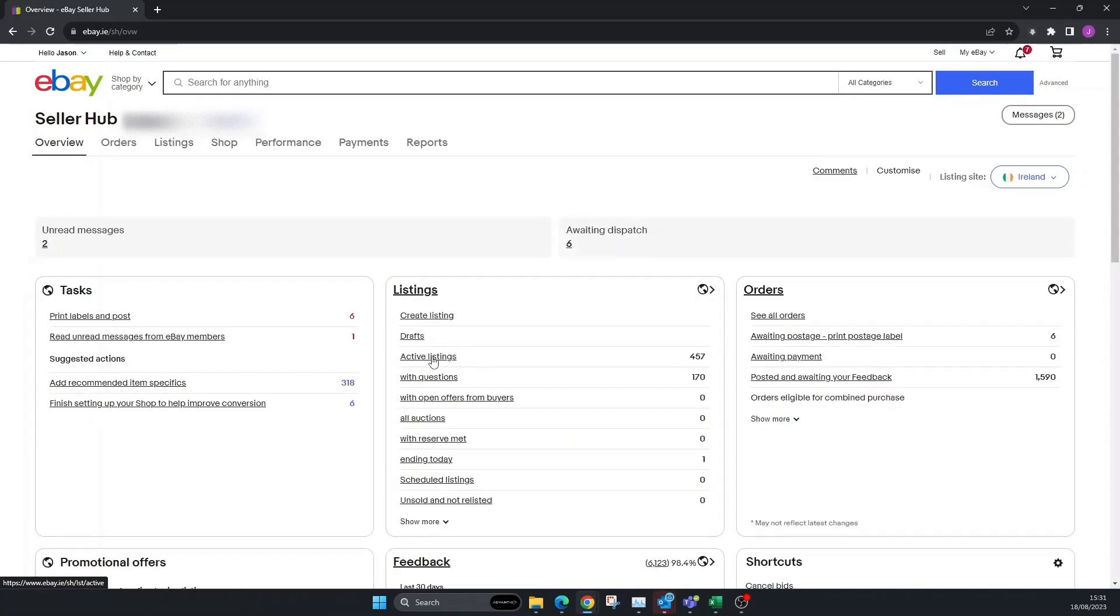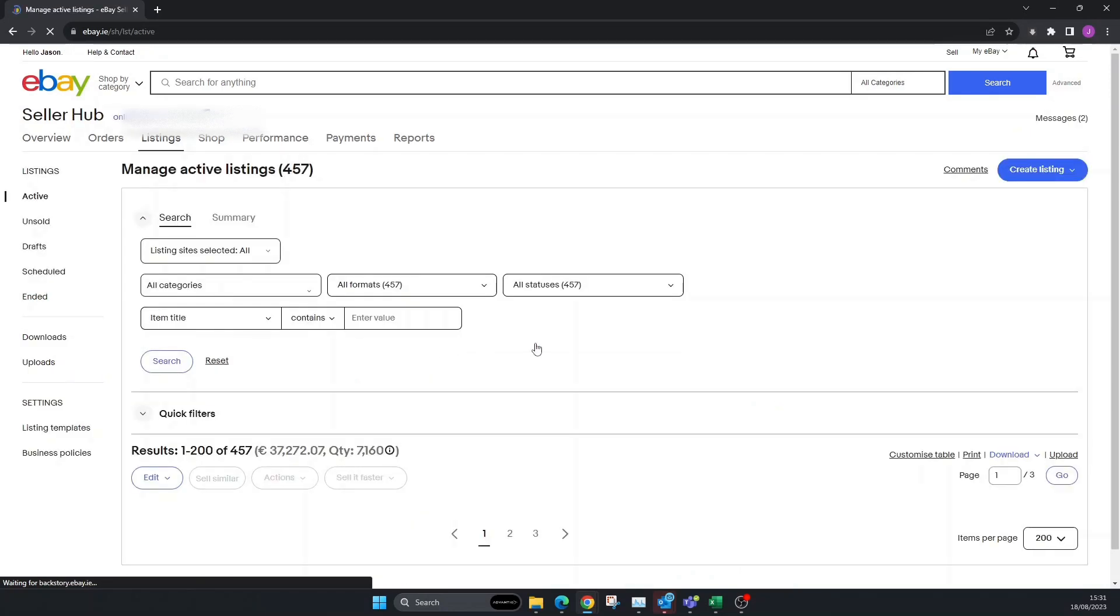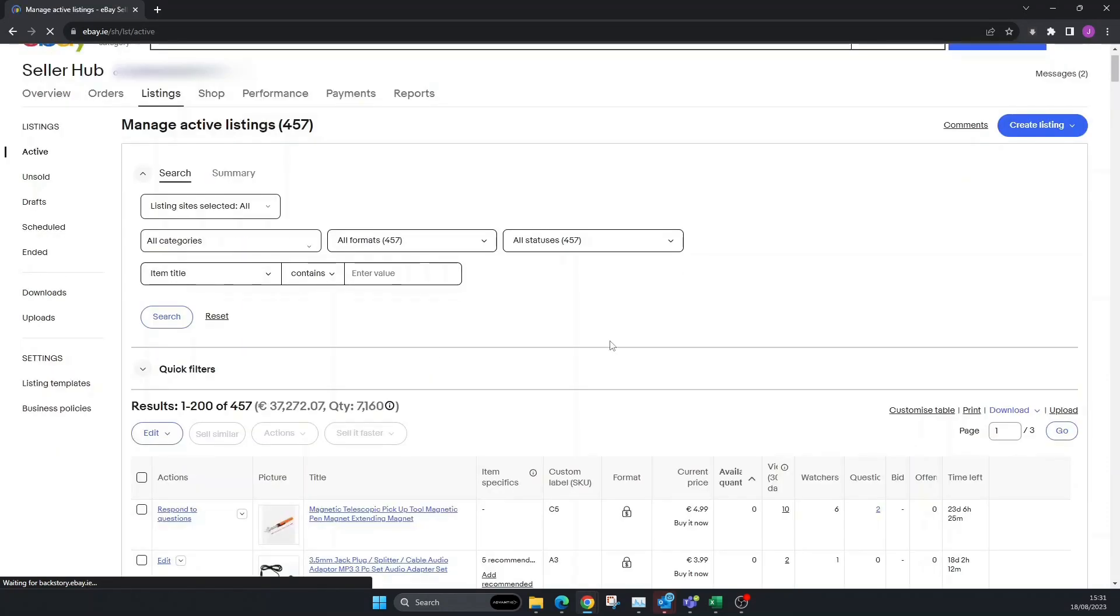Once we're in Selling, we're going to go to where it says Listings and then go down to Active Listings. I have a few zero listings at the minute, so I'm going to delete one of those just to show you how to do it.